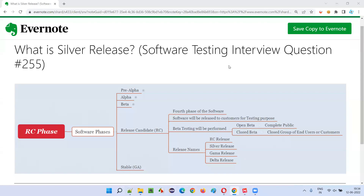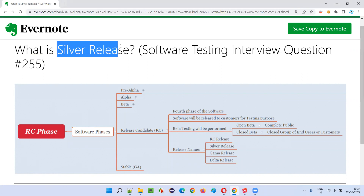Hello all, welcome to this session. In this session, I'm going to answer software testing interview question 255 — that is, what is silver release of the software.